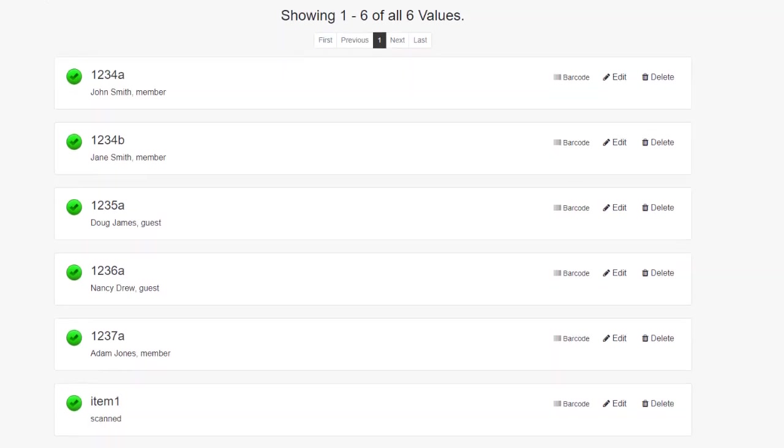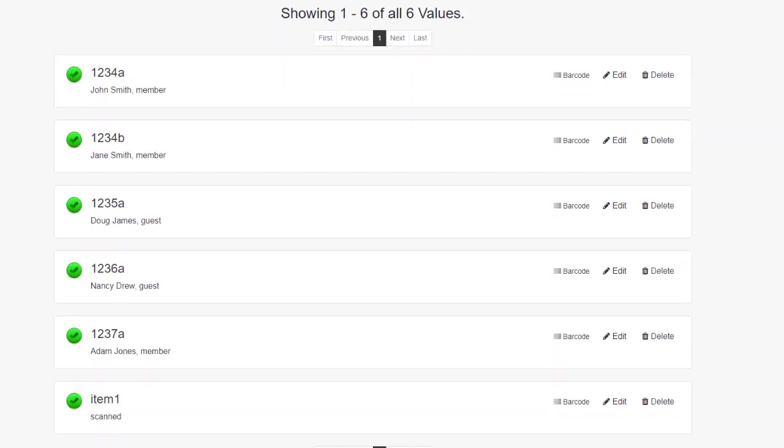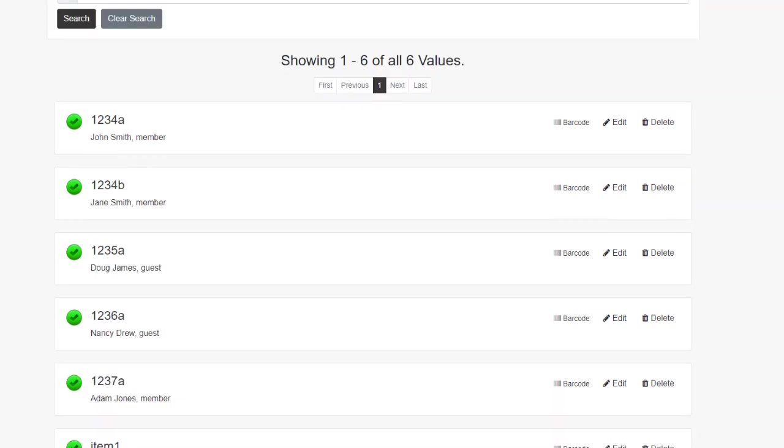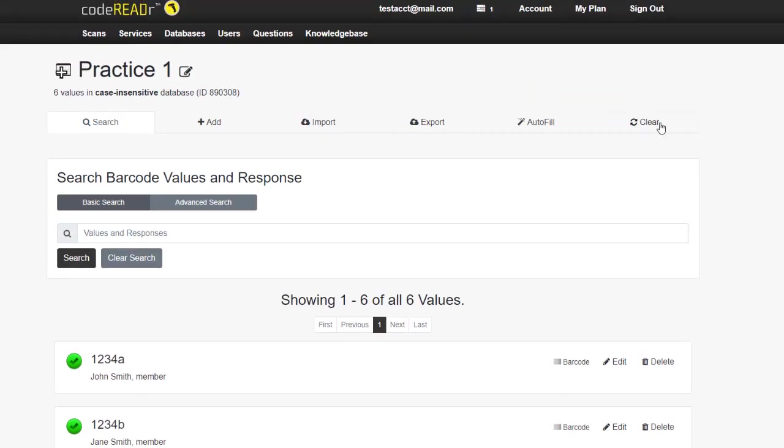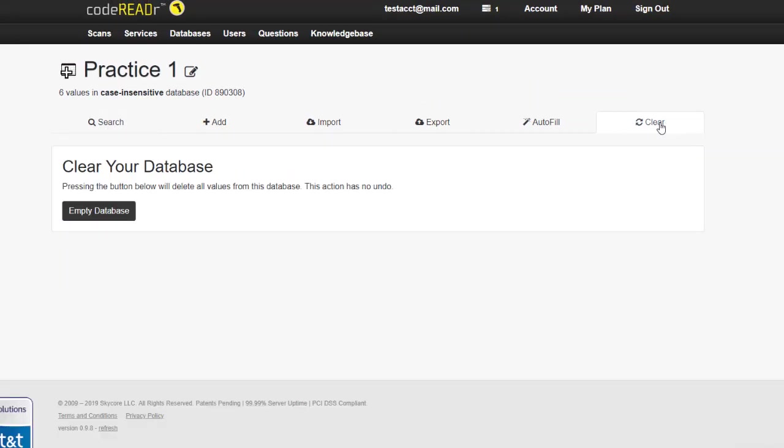In the database features, you also have the ability to search for values included in the file, or clear it entirely if needed.